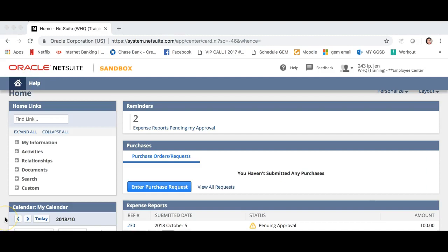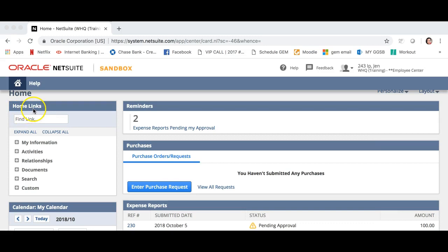For those that will have many things to approve, here is the second way to approve or reject expenses. Navigate your way to the portlet titled home links. There are six topics that are covered. Navigate your way to custom.